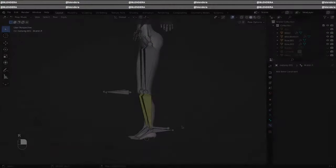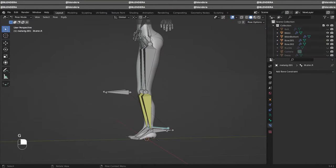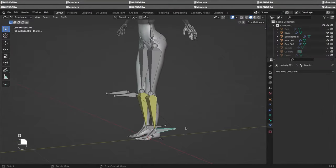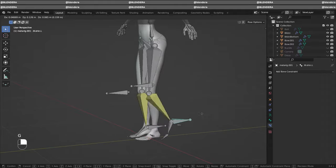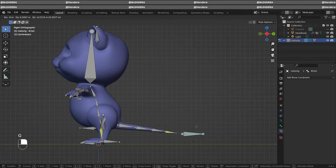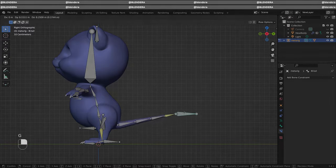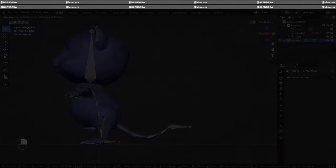Hi and welcome back! Inverse Kinematics is used to control a chain of bones with a single bone, and I'm going to show you how to set it up for legs and tail.